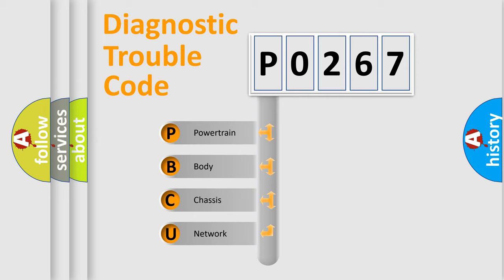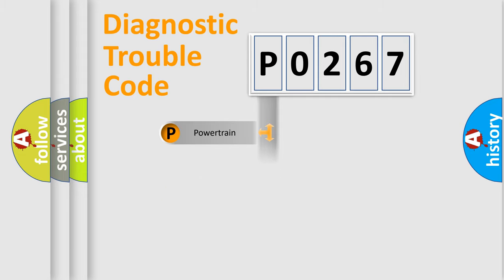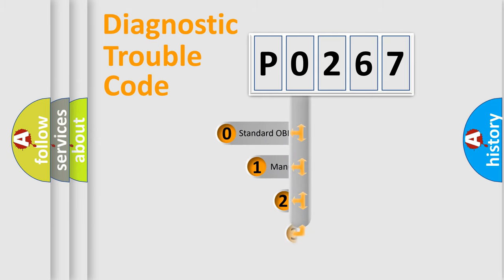We divide the electric system of automobile into four basic units: Powertrain, Body, Chassis, and Network. This distribution is defined in the first character code.